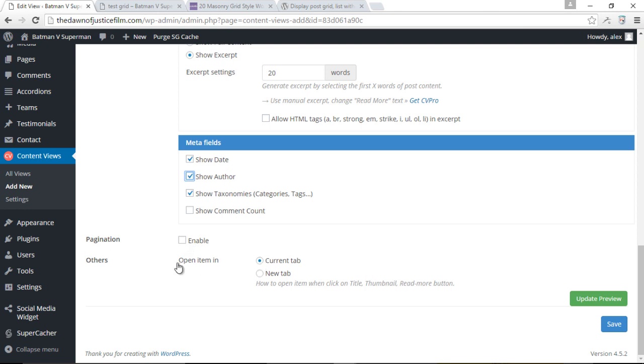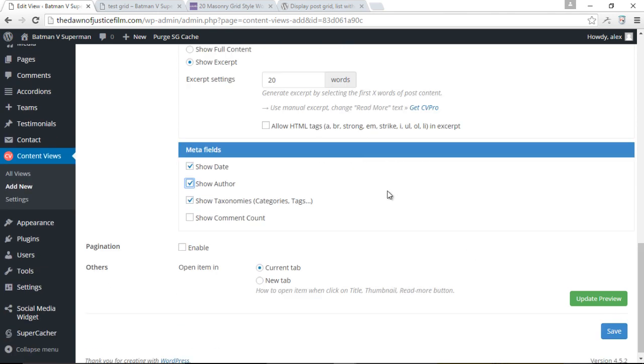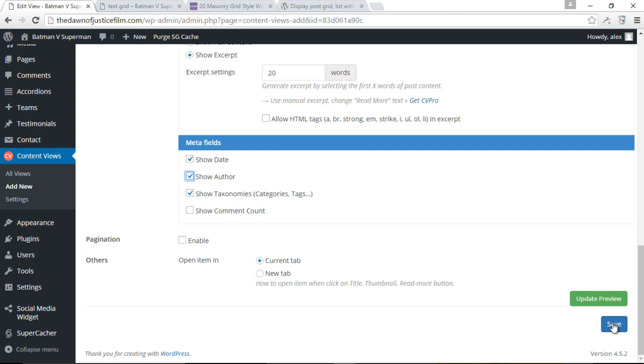And then we can also choose to either choose for our post to open in a new tab or in the current tab when either the title, the thumbnail, or the read more button is clicked. That's a lot of information. I'm just going ahead and click save.